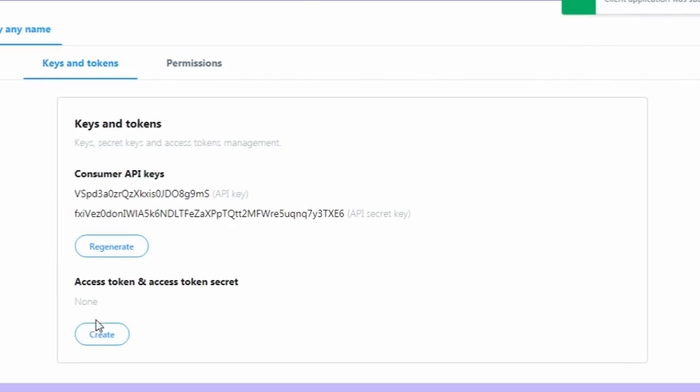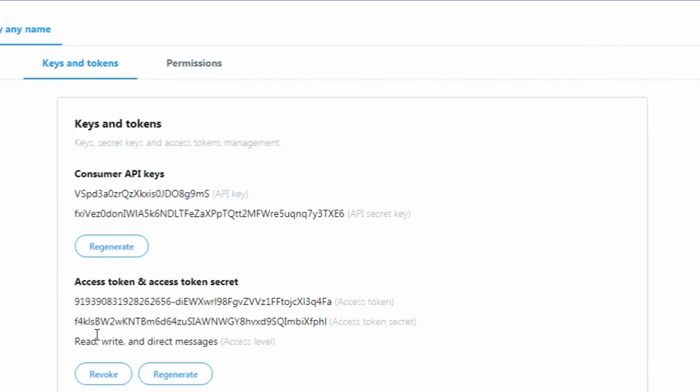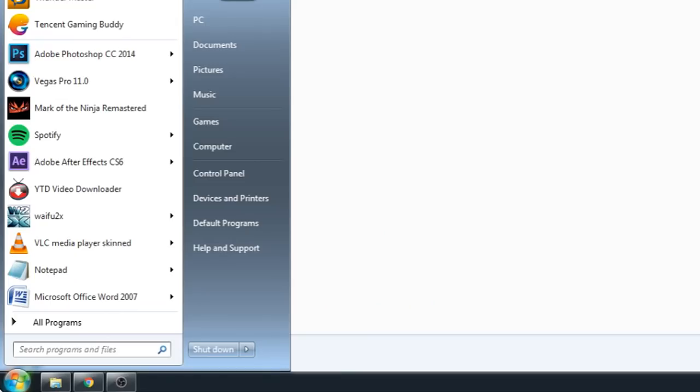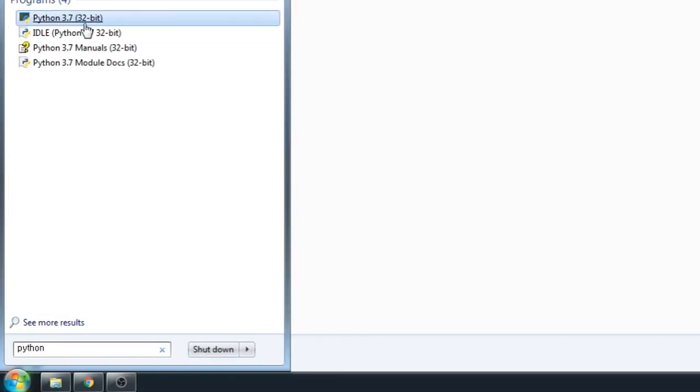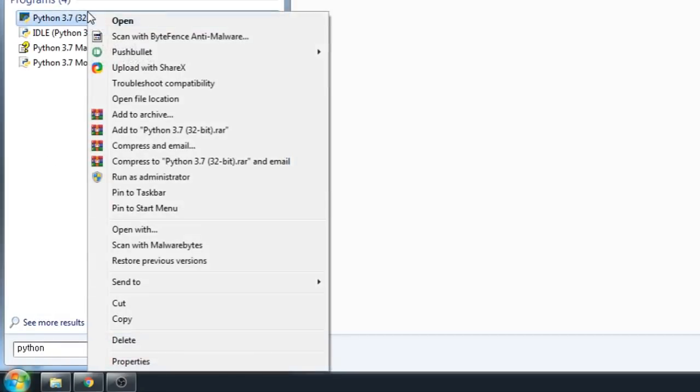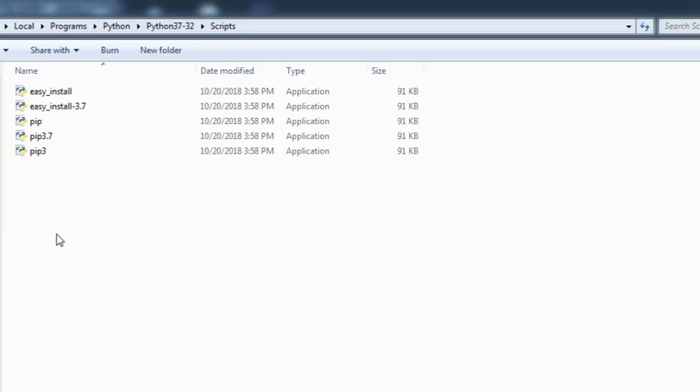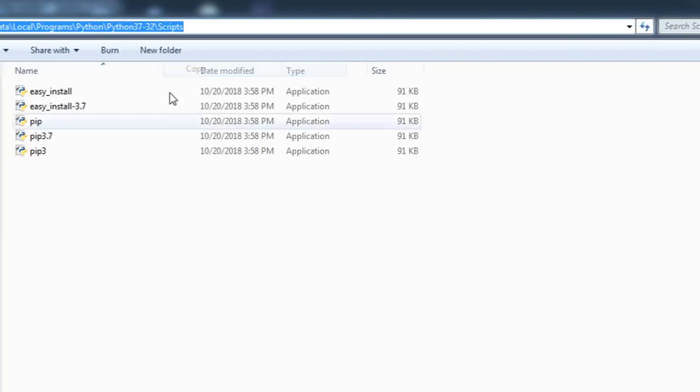Then go to keys and tokens, and press create. After that, search Python on your PC. Right click it. Click open file location. Go to scripts. Select this and copy it.